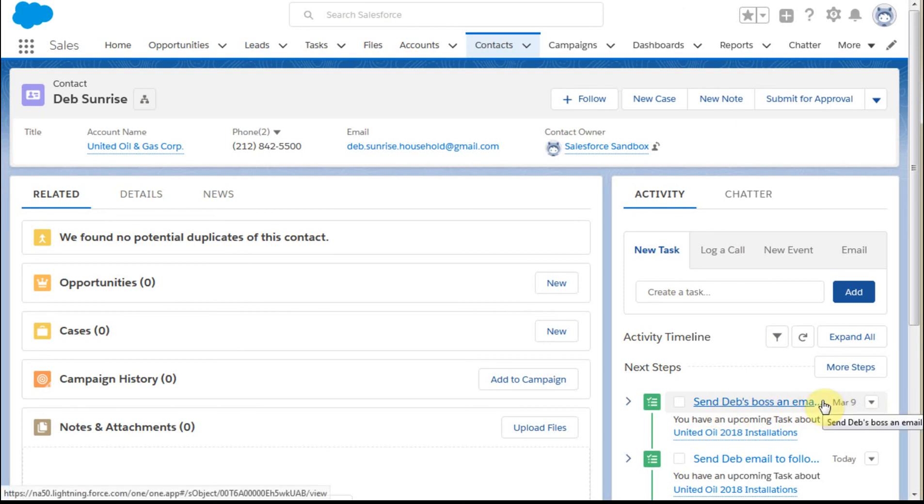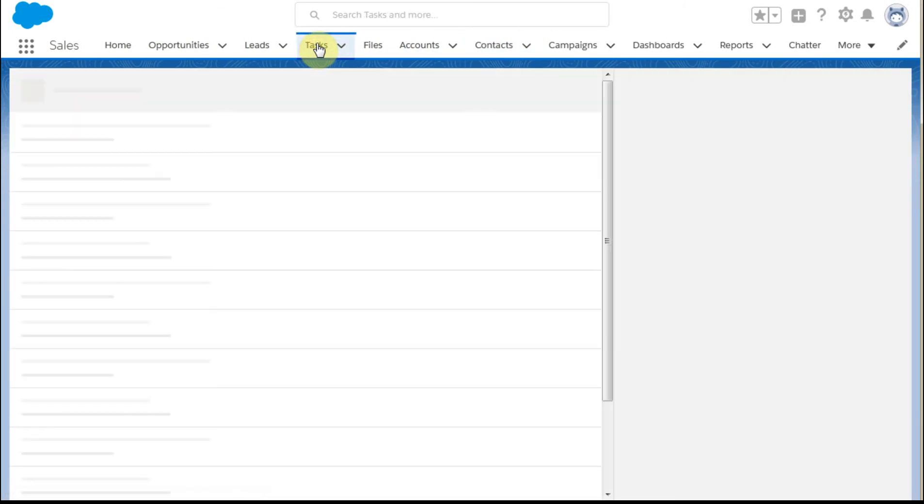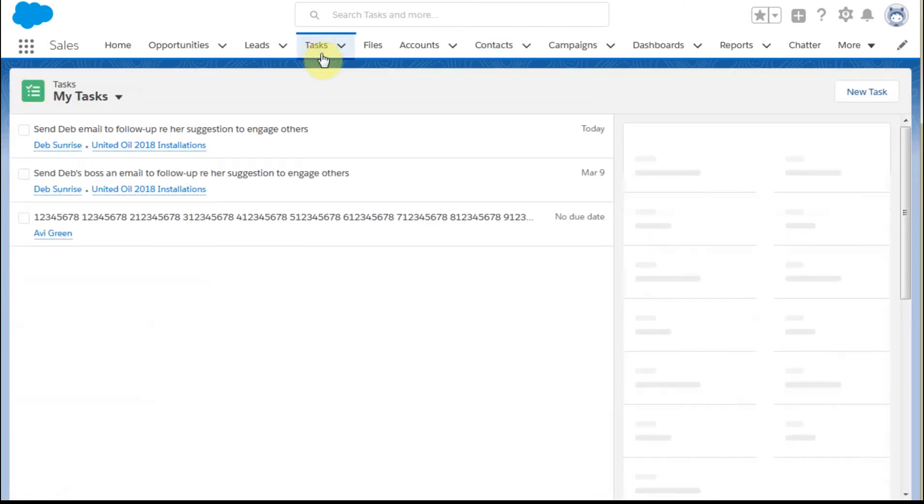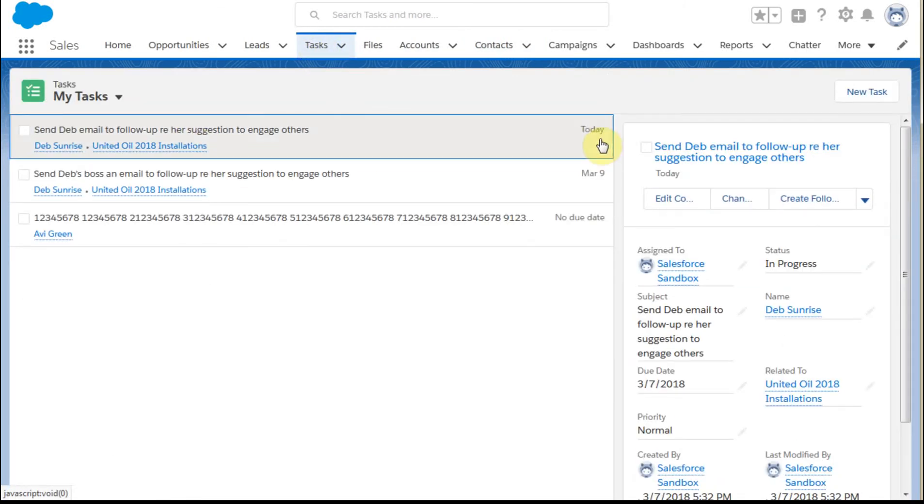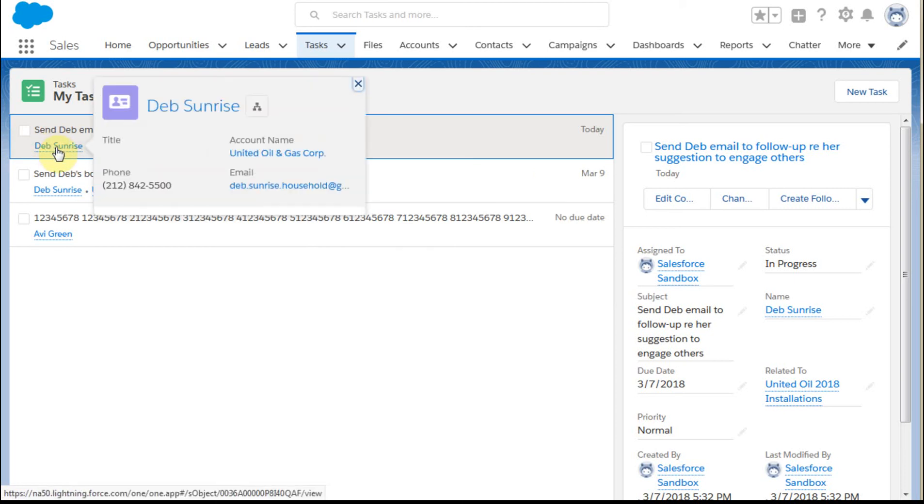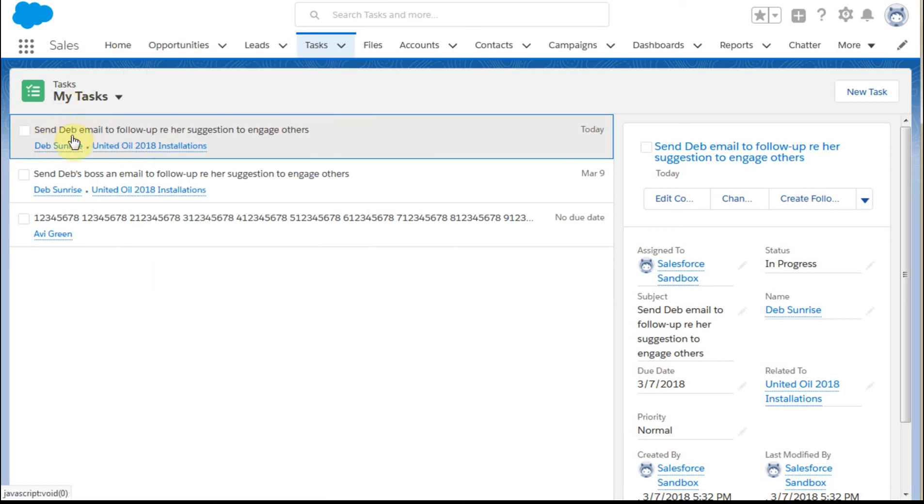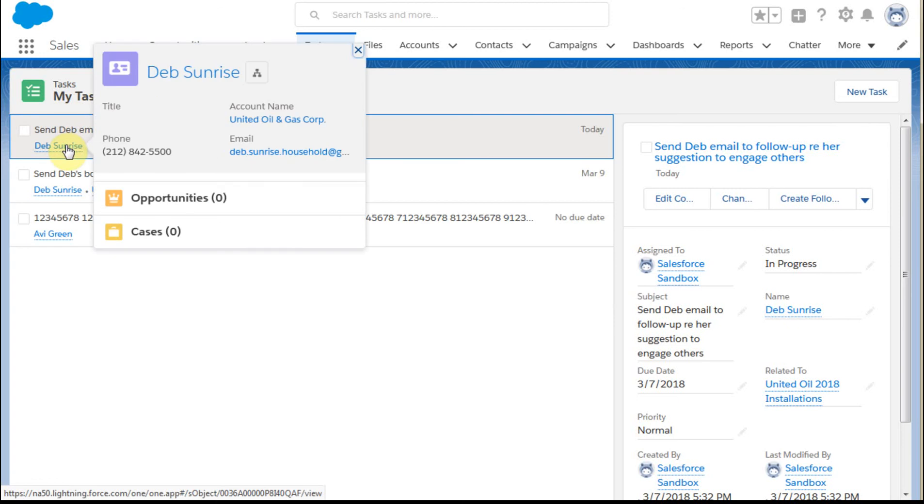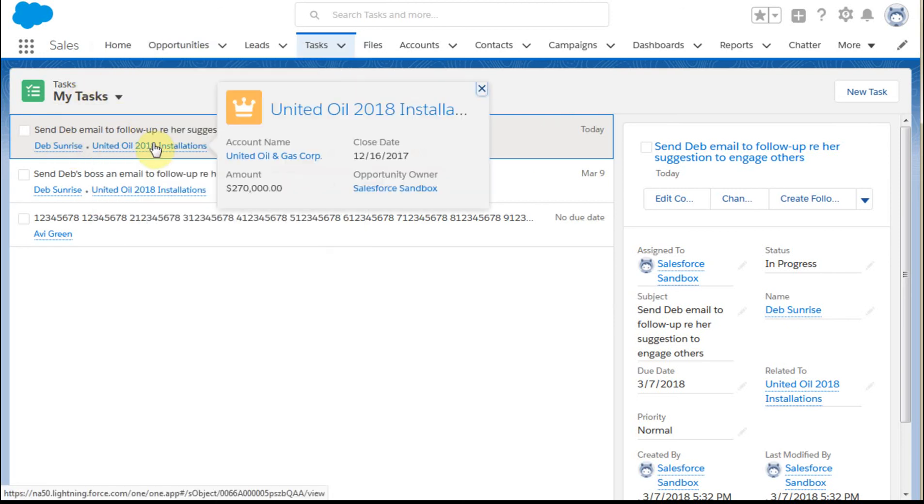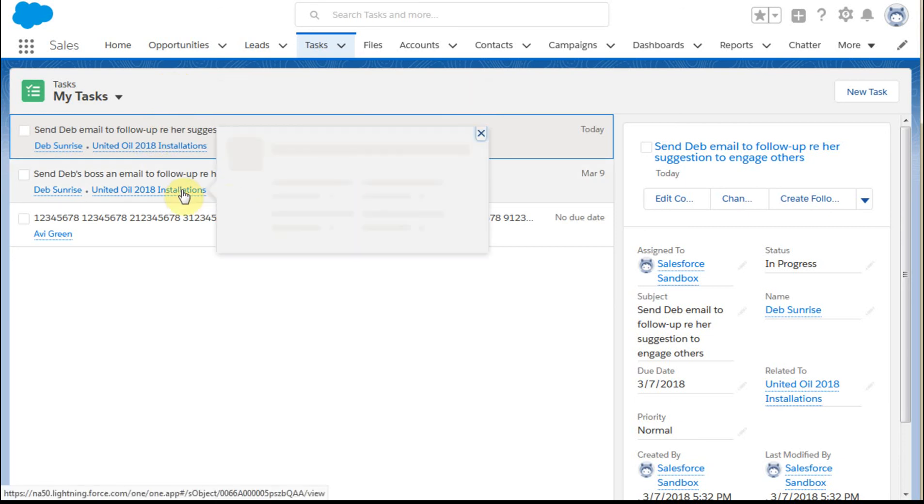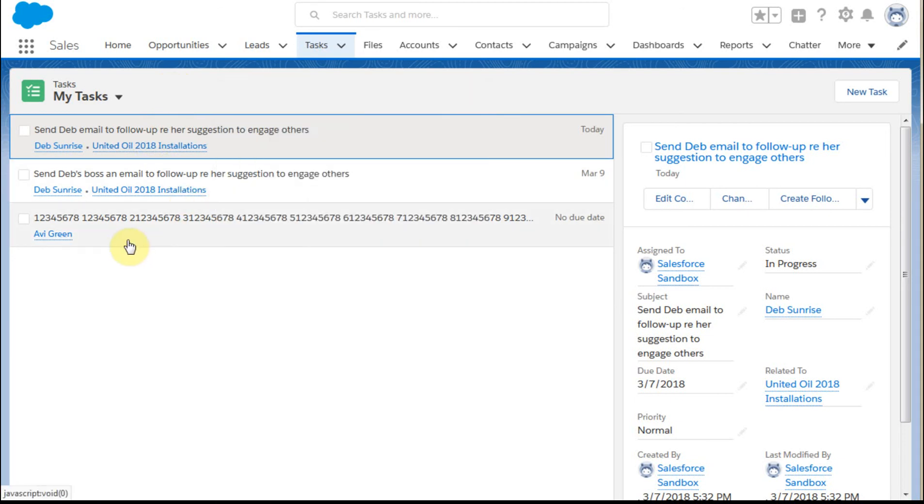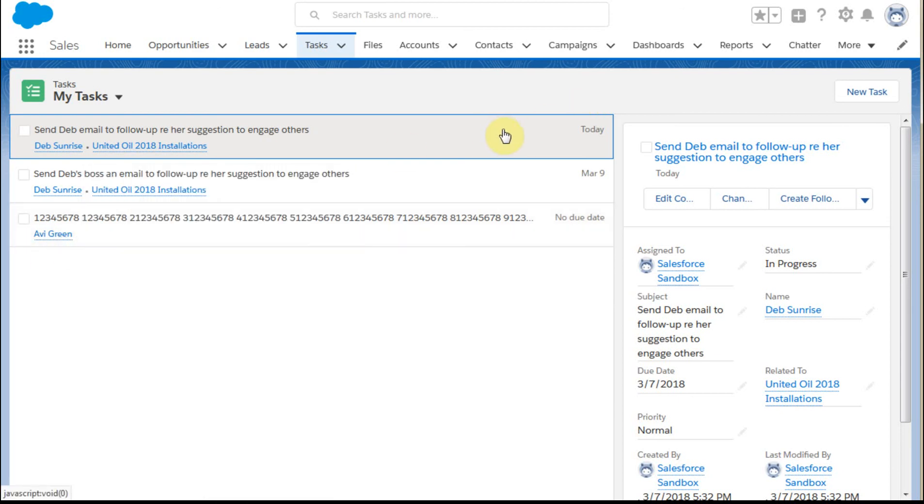Two other places we can find those tasks: if we go to the Tasks tab, it shows both tasks. This is where a rich subject line makes a big difference. Cards will pop up to show who Deb is and what the opportunity is. Because we've made that link, we have context. Without a link, we wouldn't have much context.